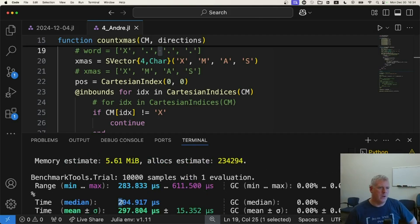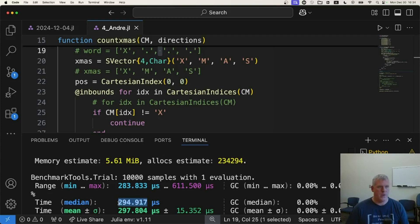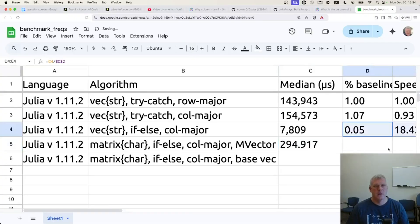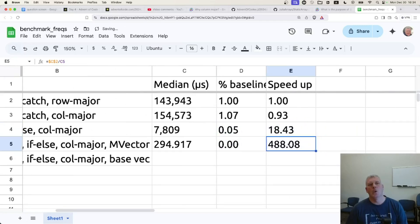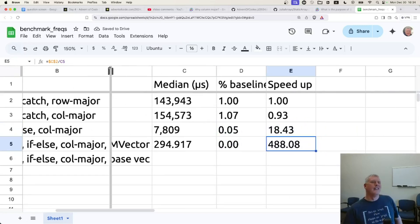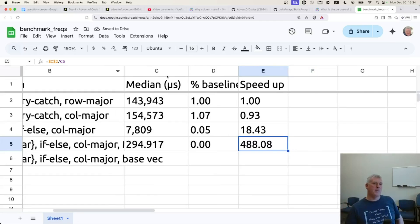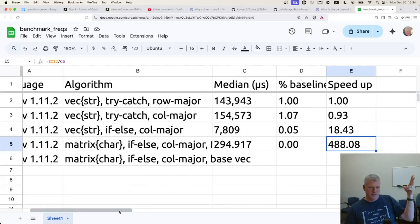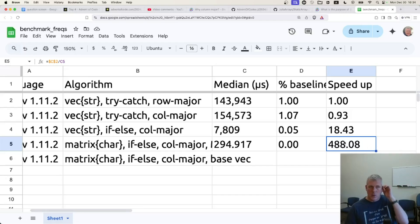Talk about quicker. In fact, we can look at exactly how much quicker that is by applying this little formula down. Okay. Andre's solution is 488 times faster than my original naive solution using a vector of strings and using try catch. Look at that number right there. 488 times quicker. Whoa. Talk about fast.